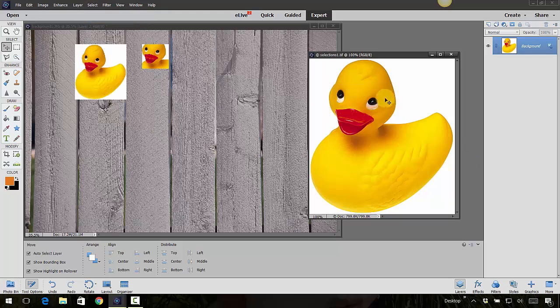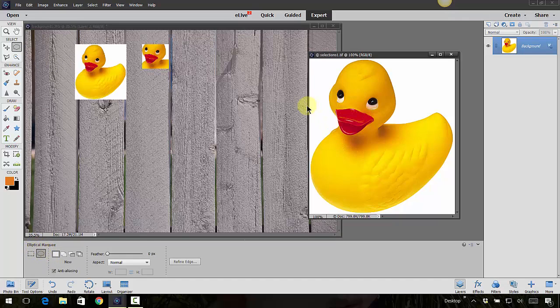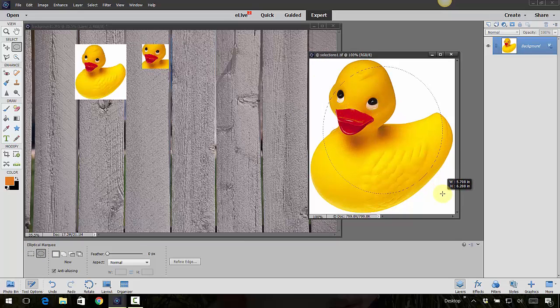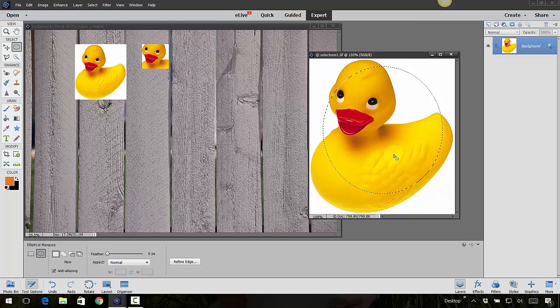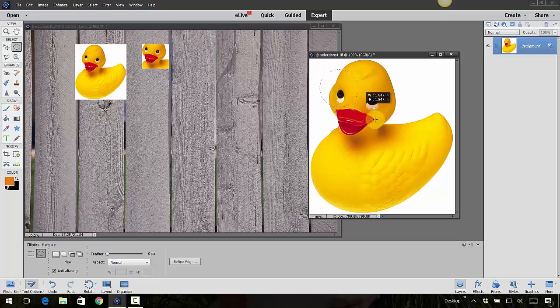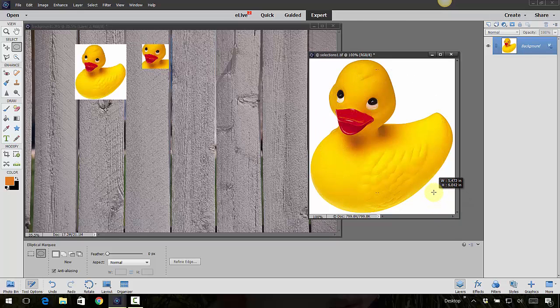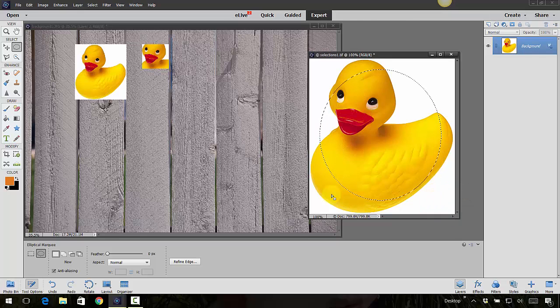I'm going to deselect, so I'm going to go Select and Deselect, or you can go Control D and that will deselect that selection. Here's another selection, which is the elliptical marquee tool. I can come in here and make a selection as in a circle. If I hold down the shift key, it will constrain it to a perfect circle. If I click on the shift key, click and drag, that will make it a perfect circle. If I release that shift key, then I can make it an oval or an elliptical shape.